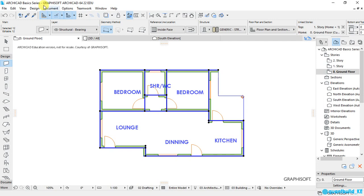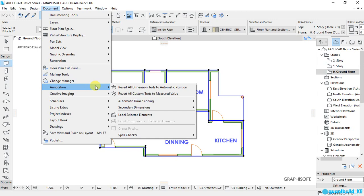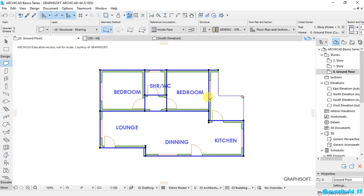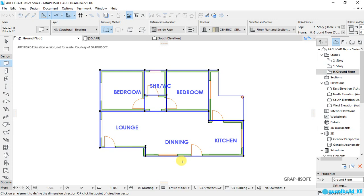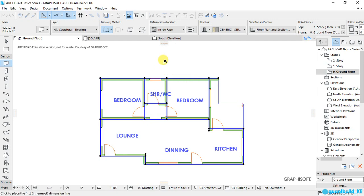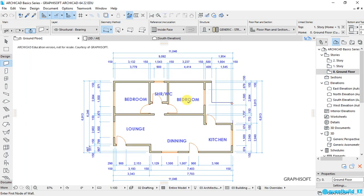go to Document, down here Annotation, select Automatic Dimension, then Exterior Dimensions, and make sure this button 'Place Dimensions on Four Sides' is selected and click OK. Then move to where you want to place your first dimension, then double-click. You see all the dimensions are now